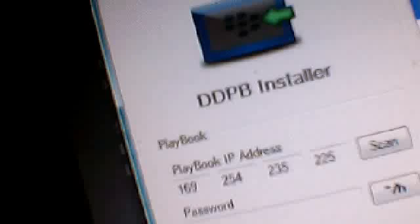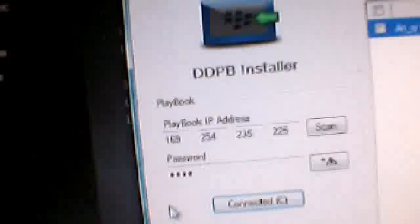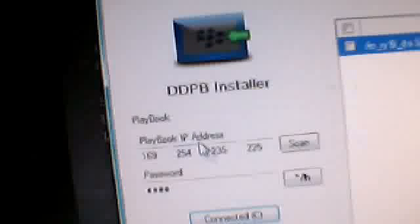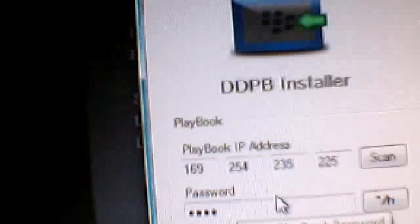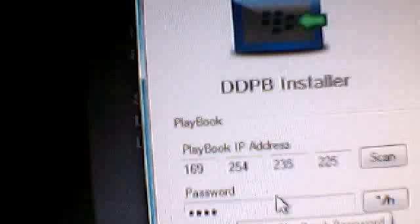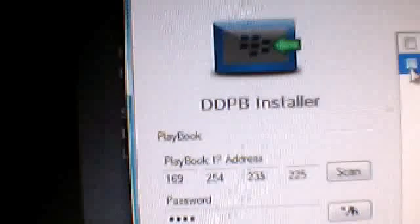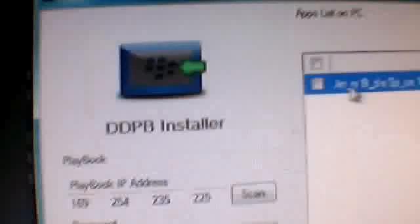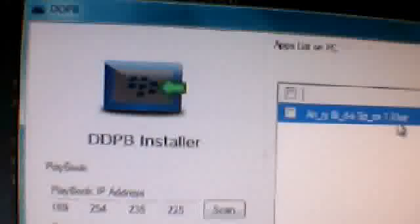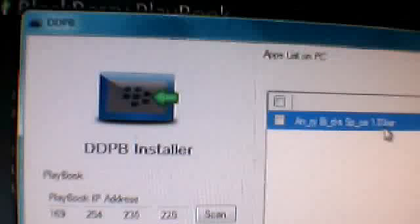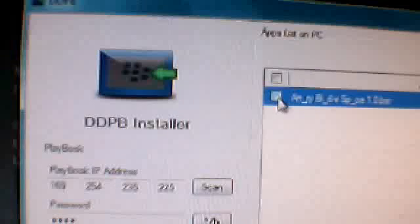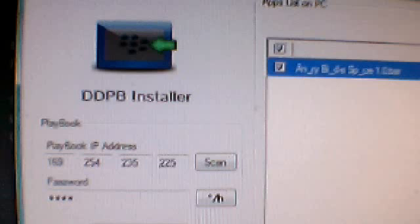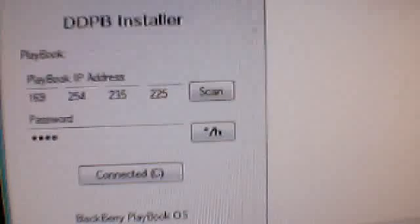What you do is scan your playbook IP address, put your password in there and you need a bar file like angrybirdspace 1.0 point bar. You need to check and then you're gonna do install.